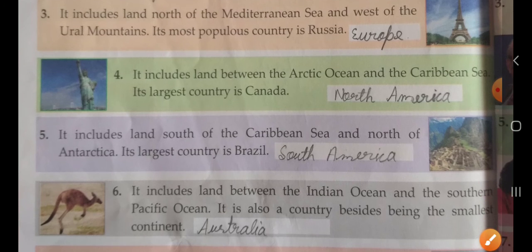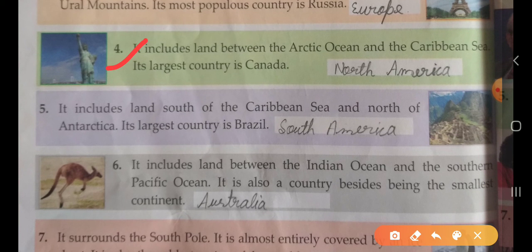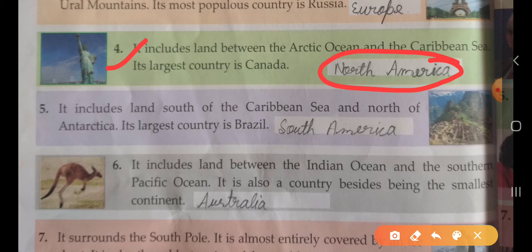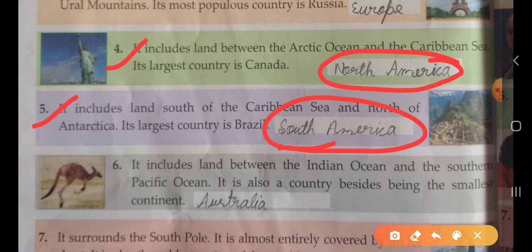Fourth: it includes land between the Arctic Ocean and the Caribbean Sea. Its largest country is Canada. This is North America. Fifth: it includes land south of the Caribbean Sea and north of Antarctica. Its largest country is Brazil. This is South America.